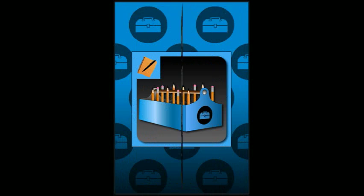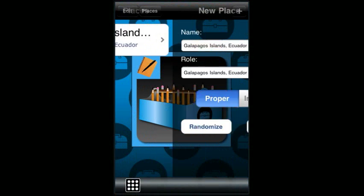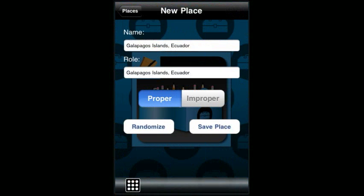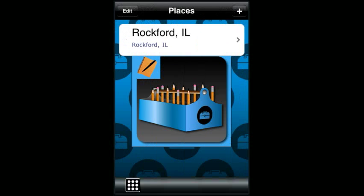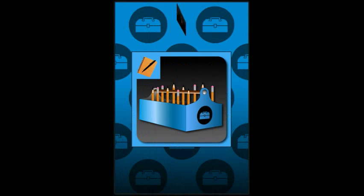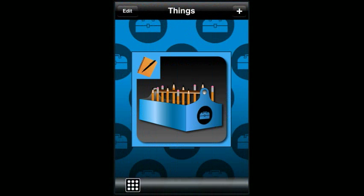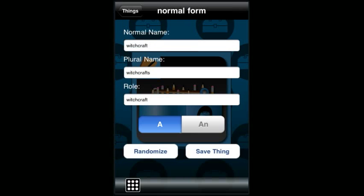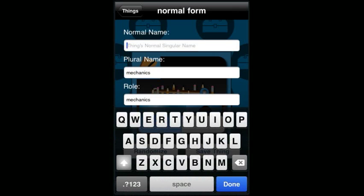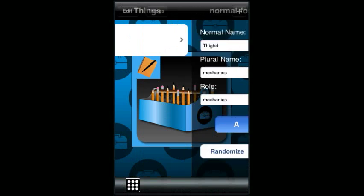Places are very similar. Touch the plus button, touch randomize to find a new place, and save the ones you like. Things are also similar. Touch the plus button, touch randomize to find the one you like. And again, like the people or places, you can enter your own thing by typing it in and saving it.